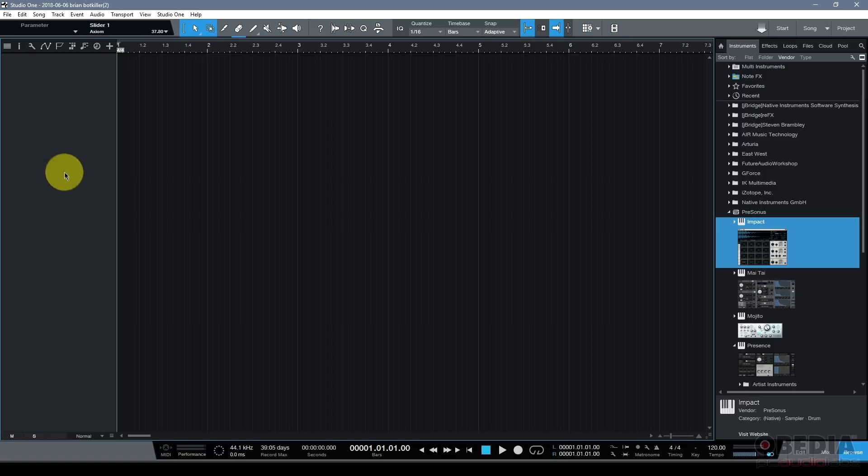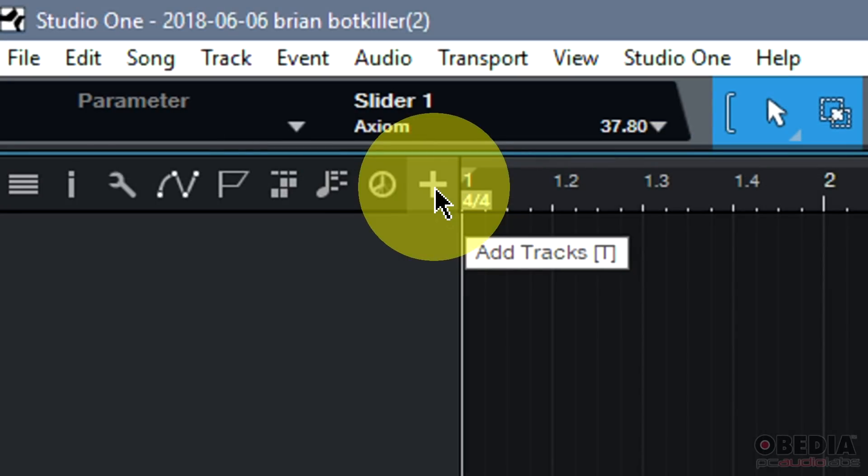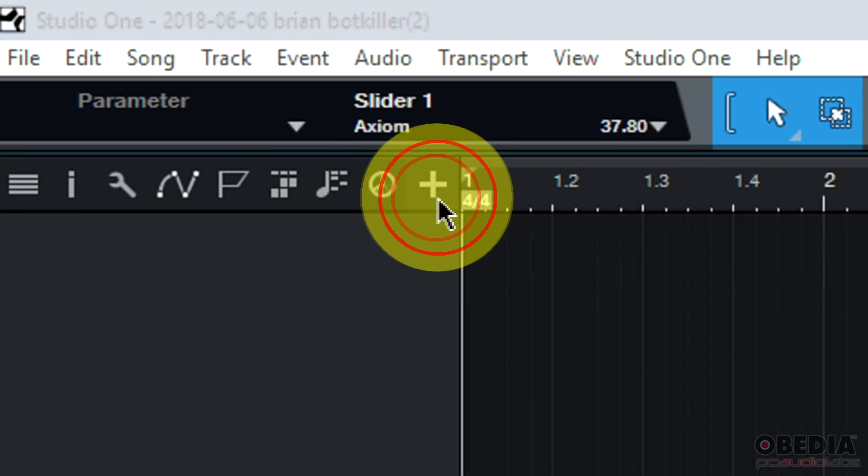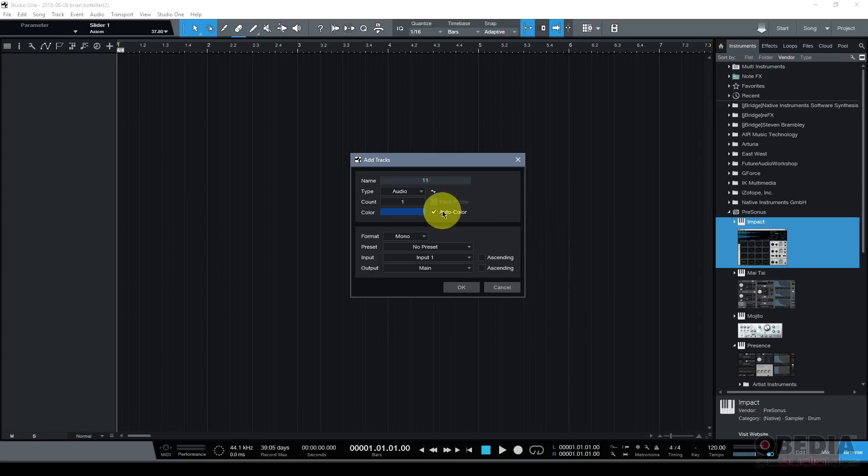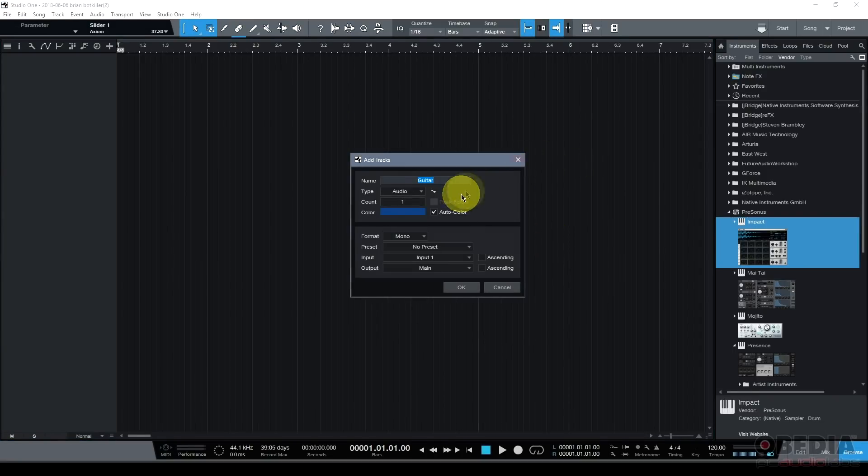So I'm going to jump into the thing that I know people are always going to ask me first, which is, Brian, how do I just start recording some audio? How do I just make a track and start recording? Well, it's super easy. You can click on the plus symbol on the top left-hand corner here, which will add new tracks, or you can hit the T key on your keyboard. Either way, you'll get the add tracks dialog box.